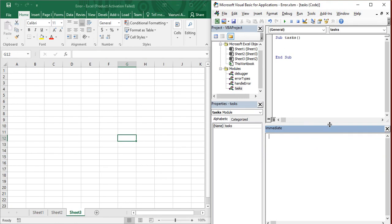Once your Immediate Window is visible, you can use two types of statements: get statements and set statements. You can either get the value of something or set the value. For example, if you want to find a simple answer to a question — like whether 10 is greater than 8 — that is a simple logical operation. You want to get the output of whether it is true or false, so this is a get statement.